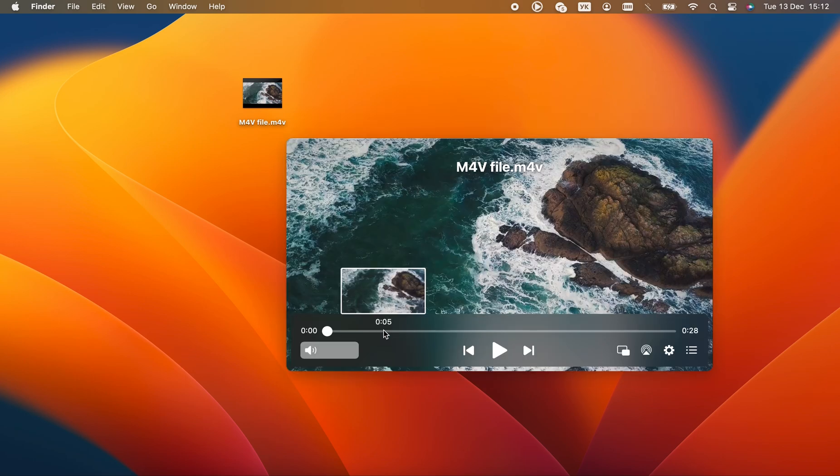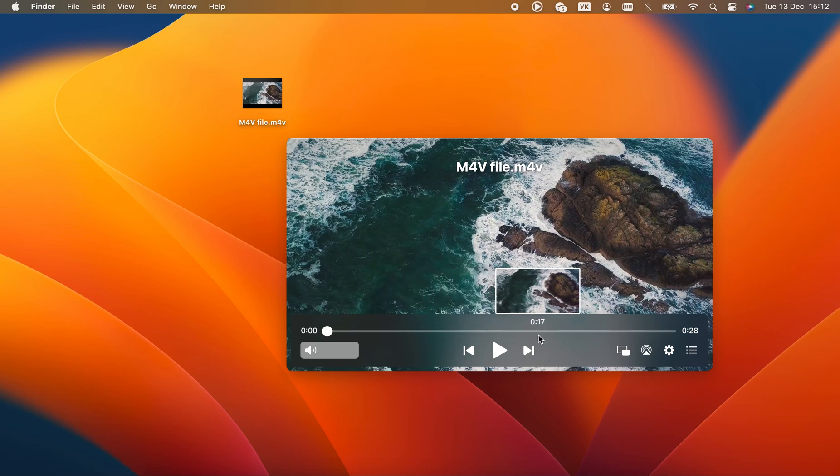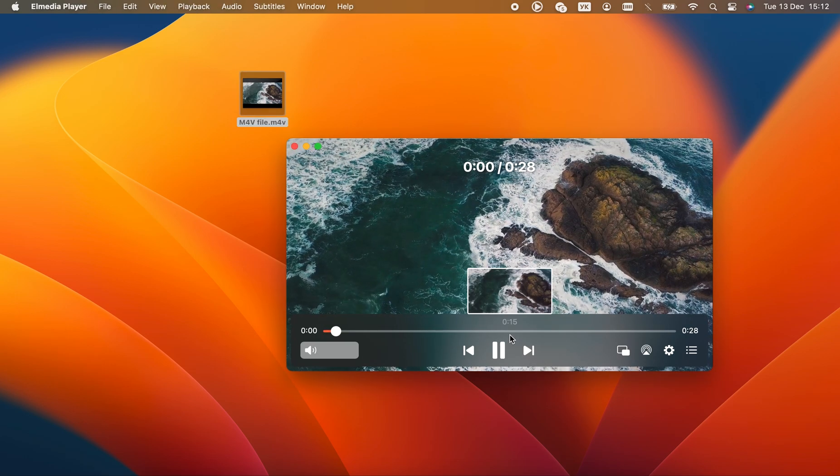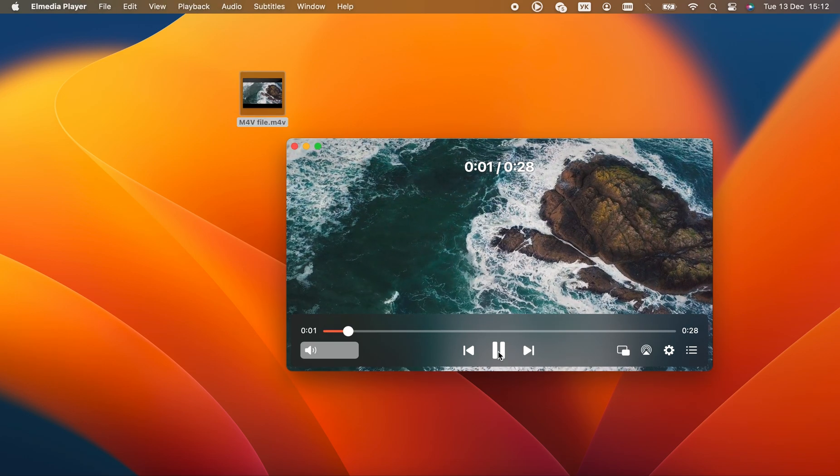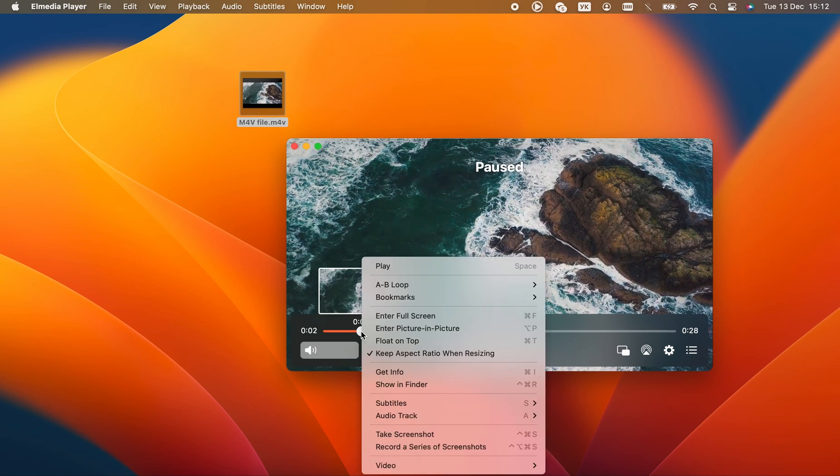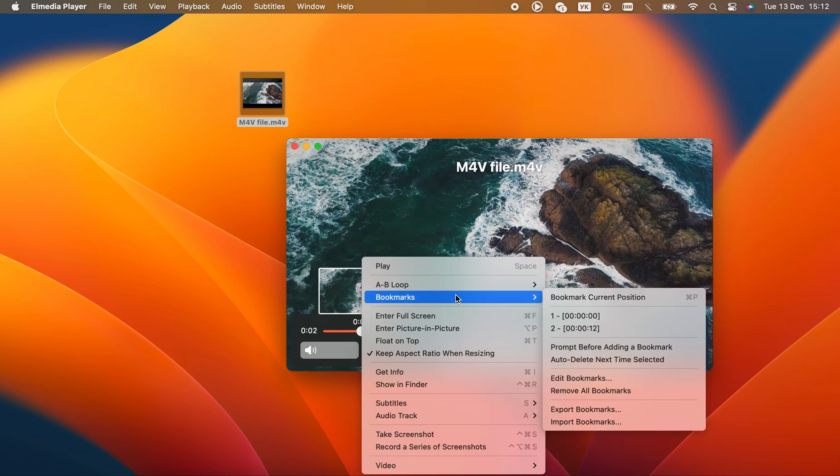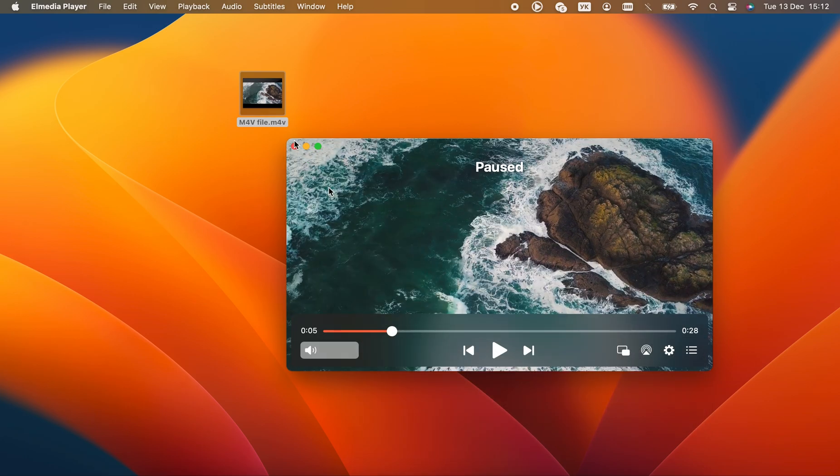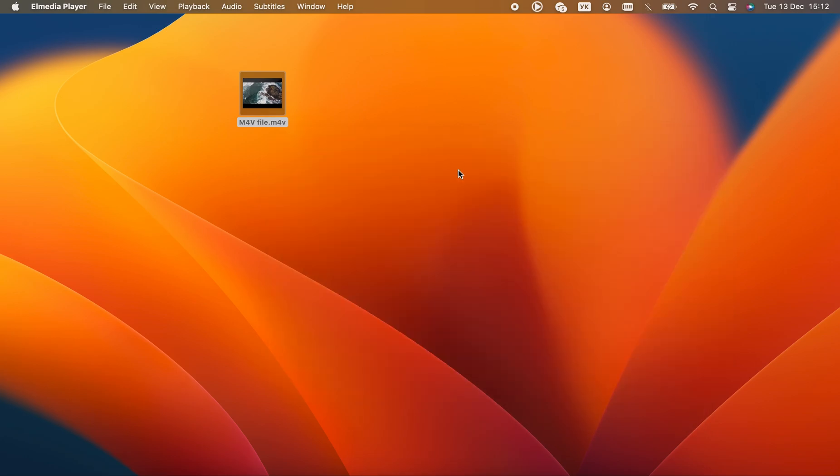First thing you'll notice is easy-seeking. There are preview thumbnails when you hover over the timeline. You can bookmark a moment in the video, and there's also an option to continue each media file where you left off. In other words, Elmedia Player is convenient.